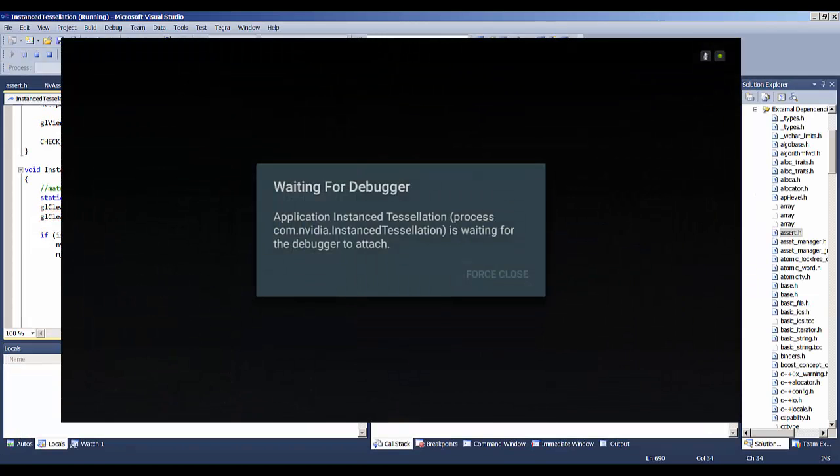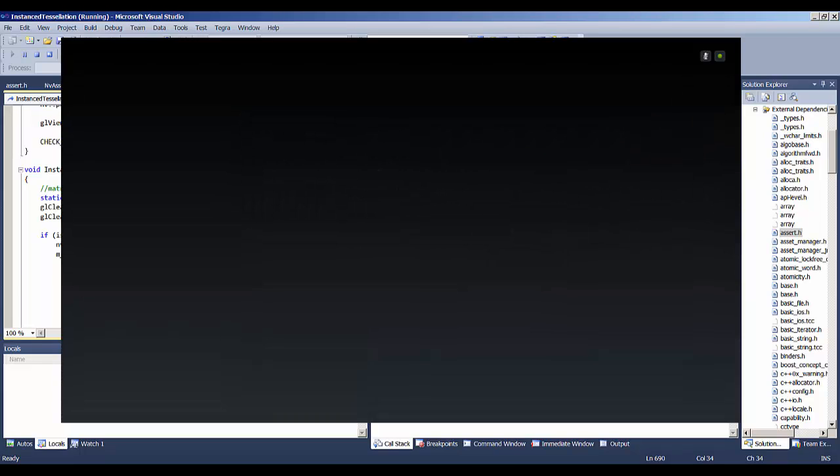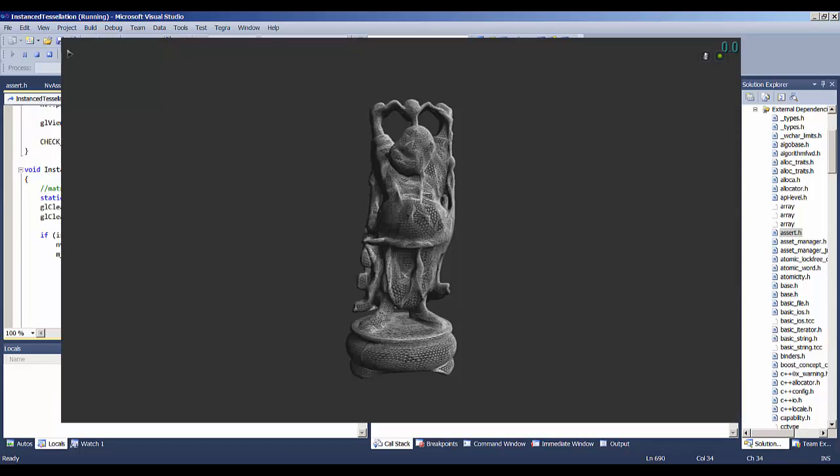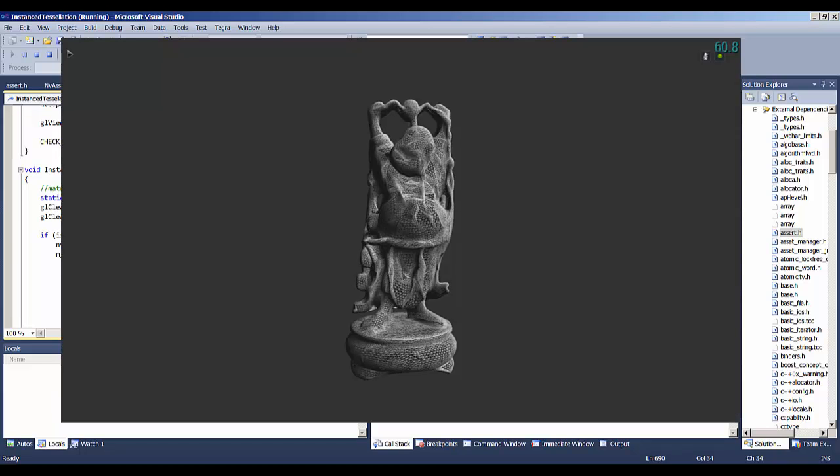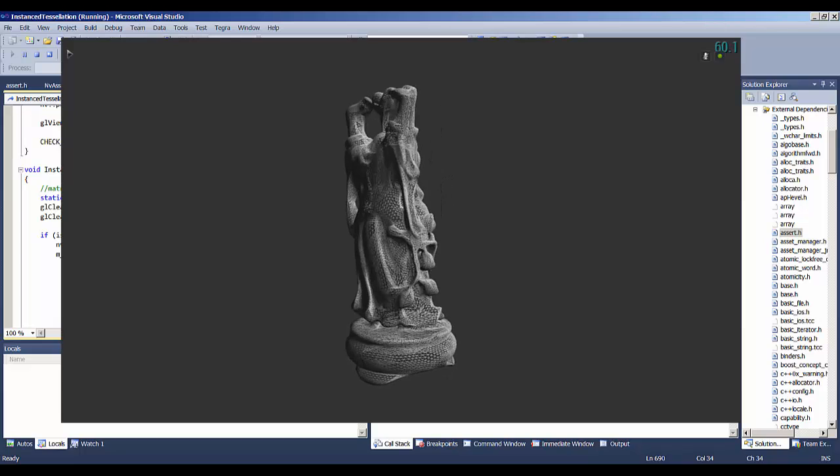You can see that we're communicating with the target. We're deploying the executable, and now it's running. So this is actually running on Android Shield TV, although these tools will work with pretty much any Android device.